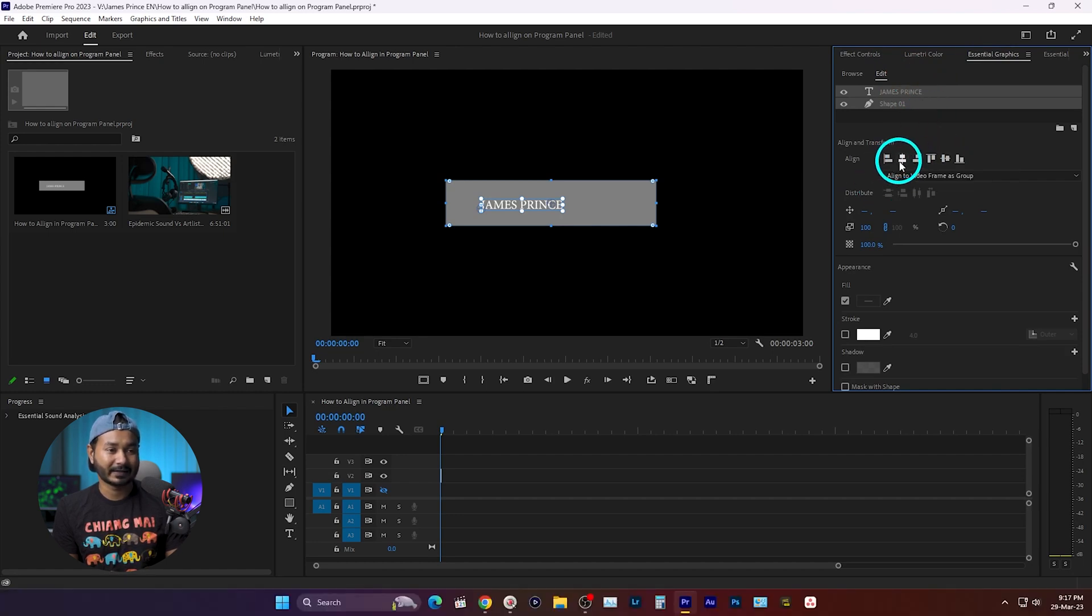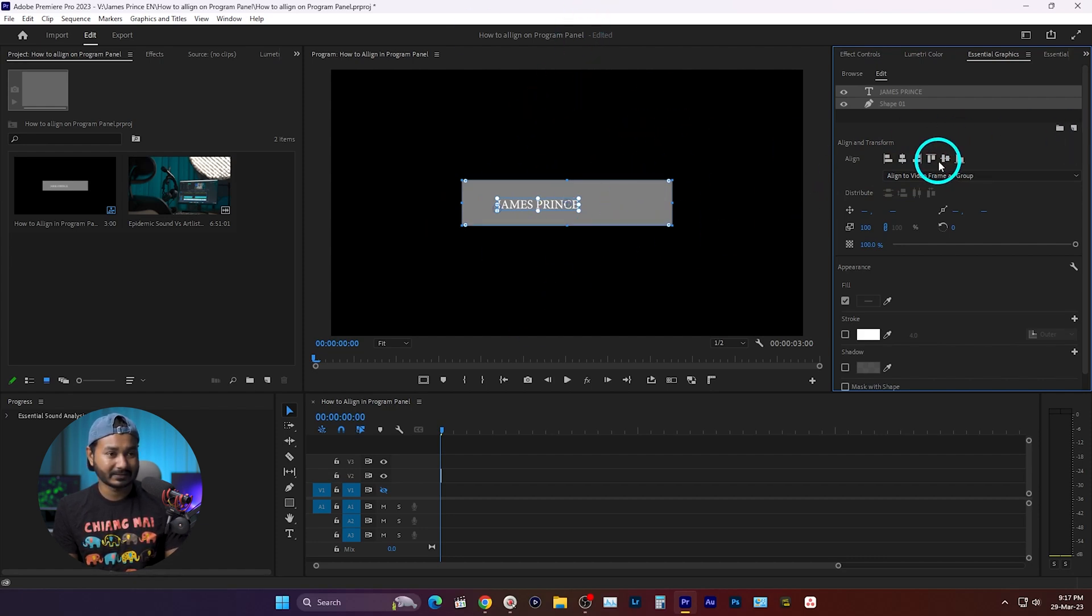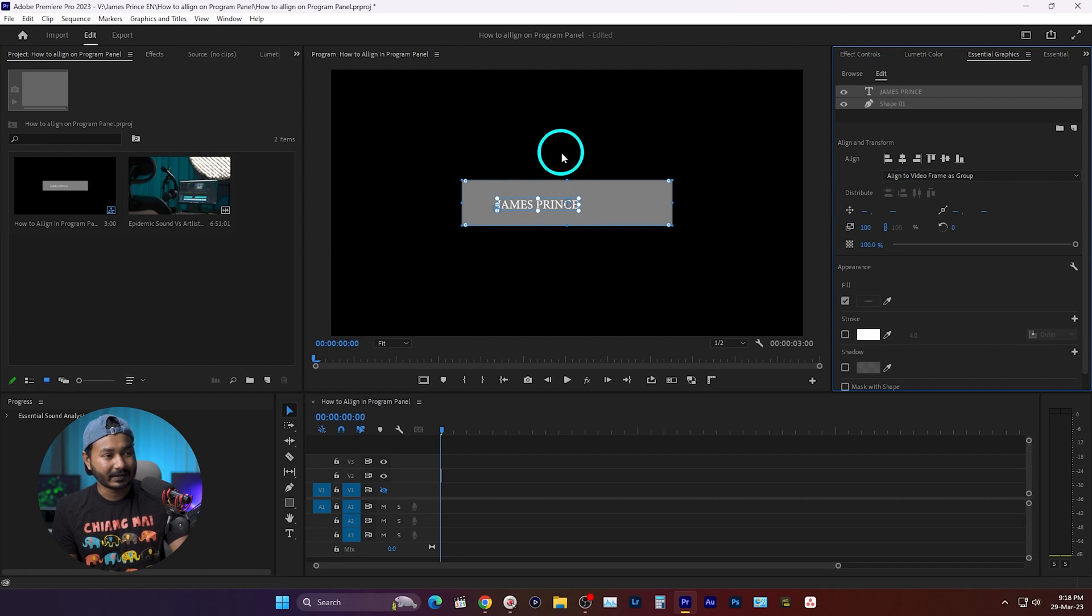Now I can align this thing. If I click here, then it will align here on the program monitor, particularly center and horizontal center, just like this one. But one more thing...